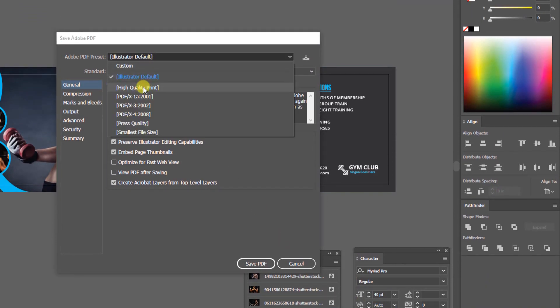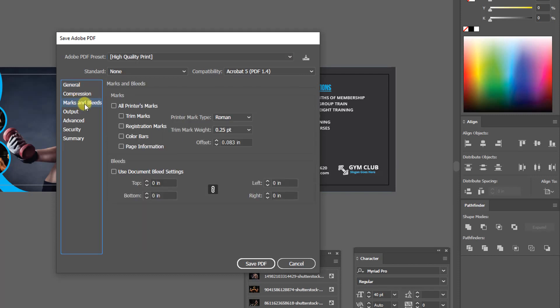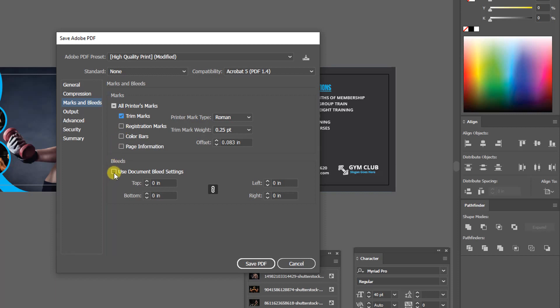Now select High Quality Print, click on Marks and Bleeds — this is most important for printing. Check the trim marks and bleed, then click on Save. That's it.